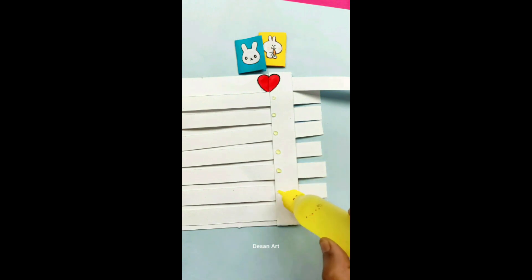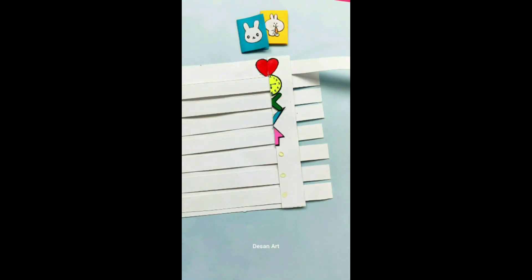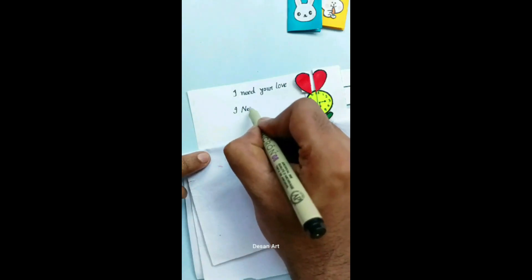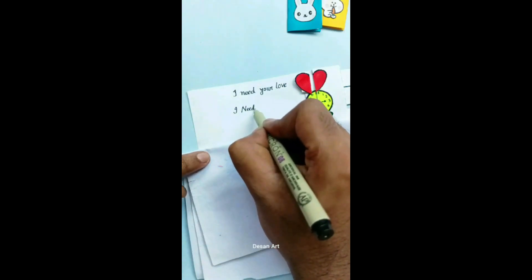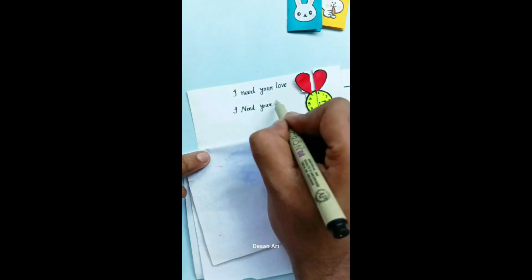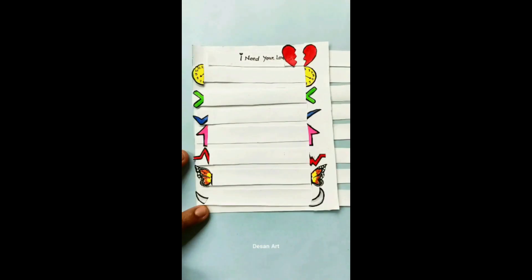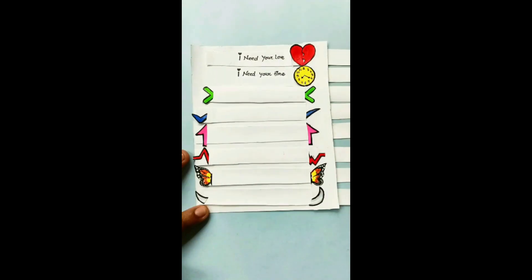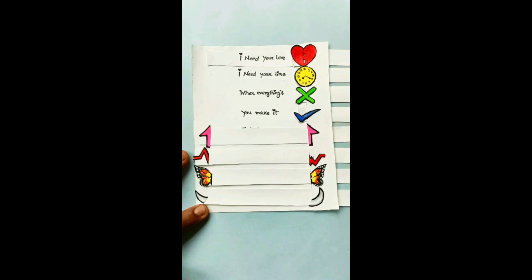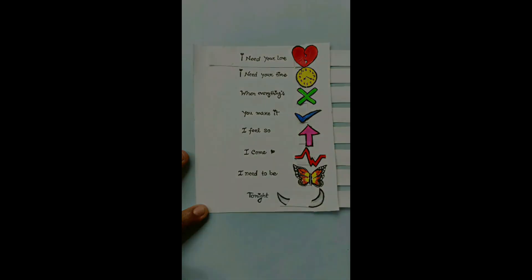I come alive. I need to be free with you tonight. I need your love, I need your love.